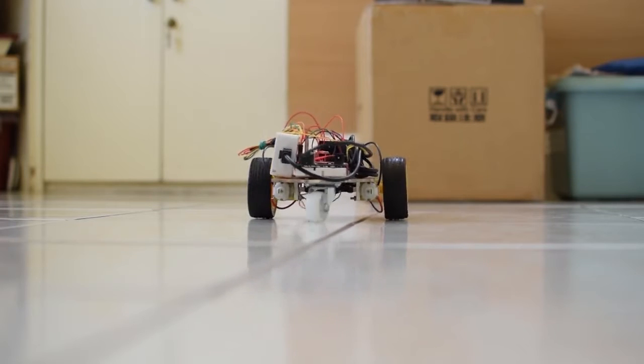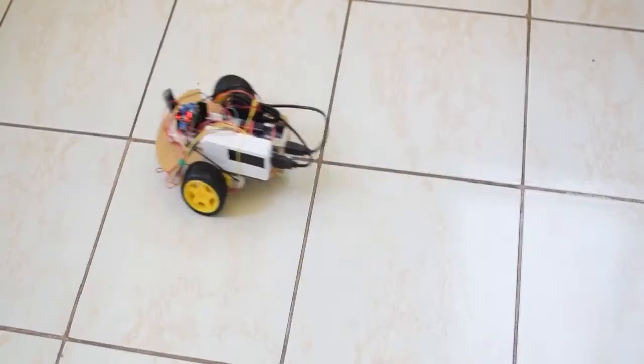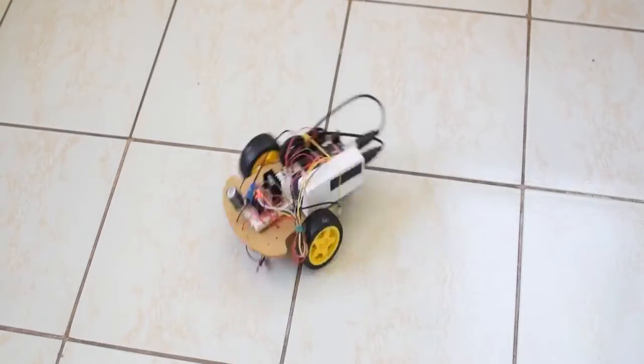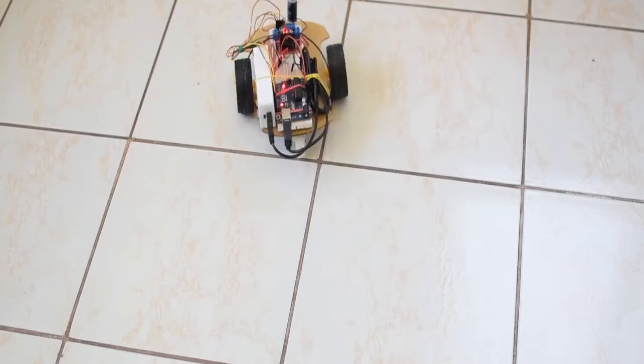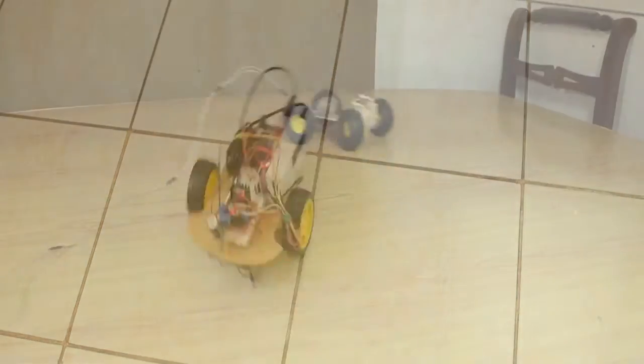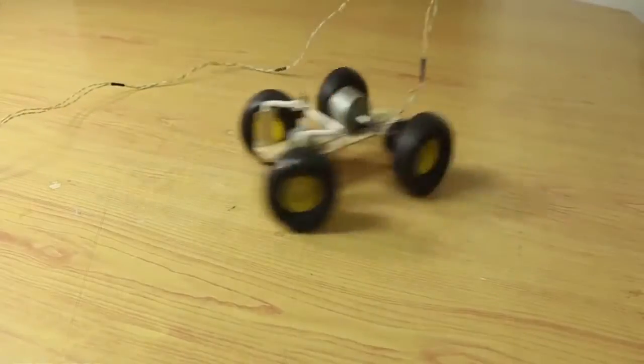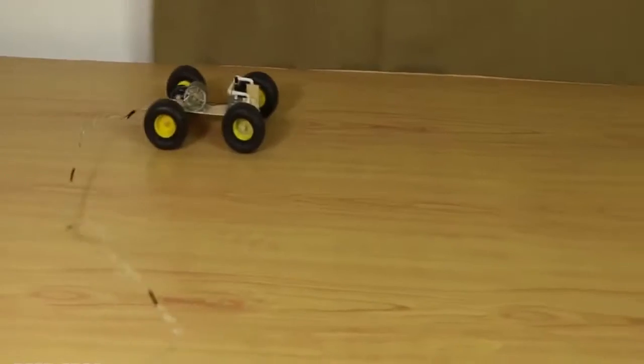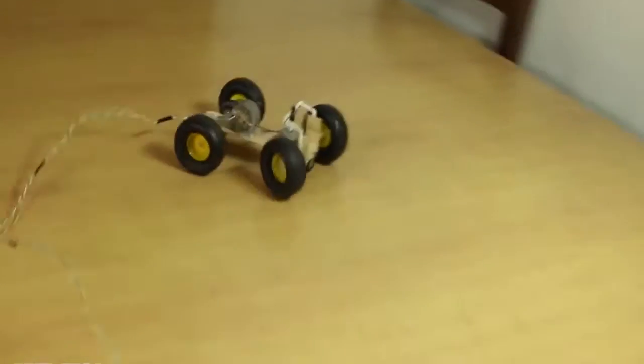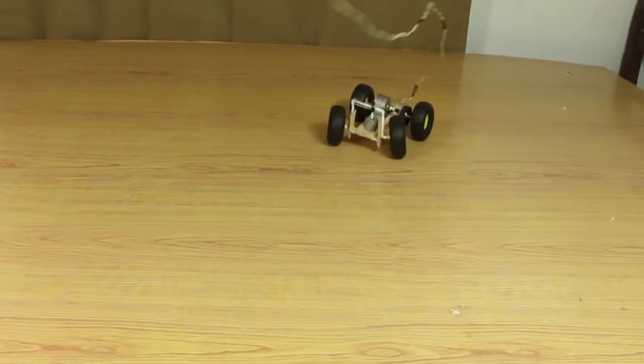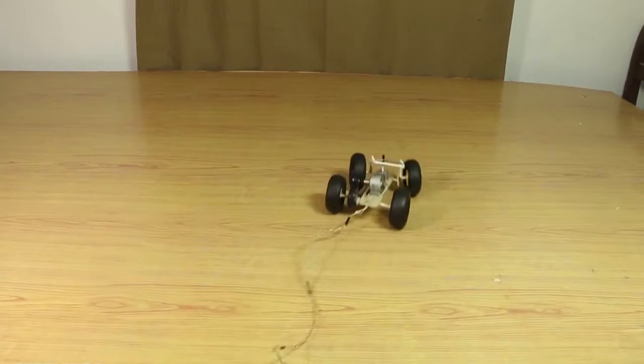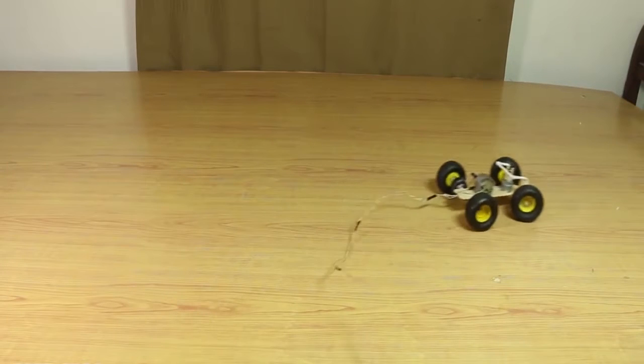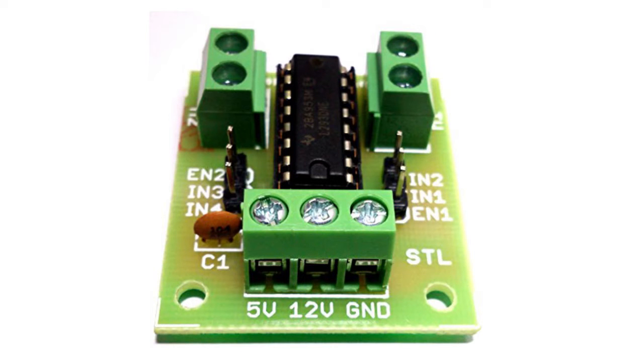To make this bot, these components are required. First, motor drivers - an IC L293D which is used to control the motors.